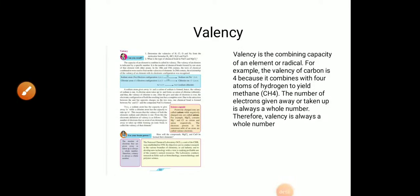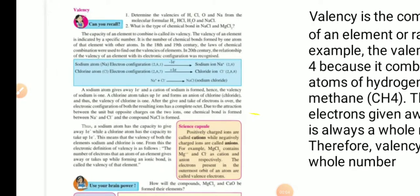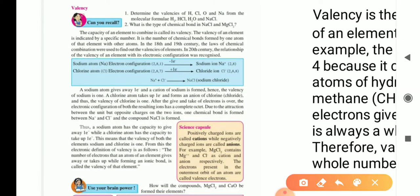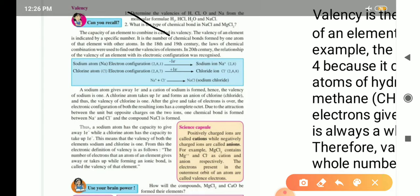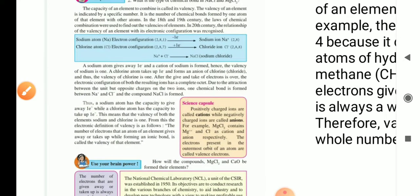Let us continue in the third video with the concept of valency. Let us see what valency is. The capacity of an element to combine is called valency. The valency of an element is indicated by a specific number — it is the number of chemical bonds formed by one atom of that element with other atoms. In the 18th and 19th century, the laws of chemical combination were used to find out the valencies of elements. In the 20th century, the relationship of the valency of an element with its electronic configuration was recognized.